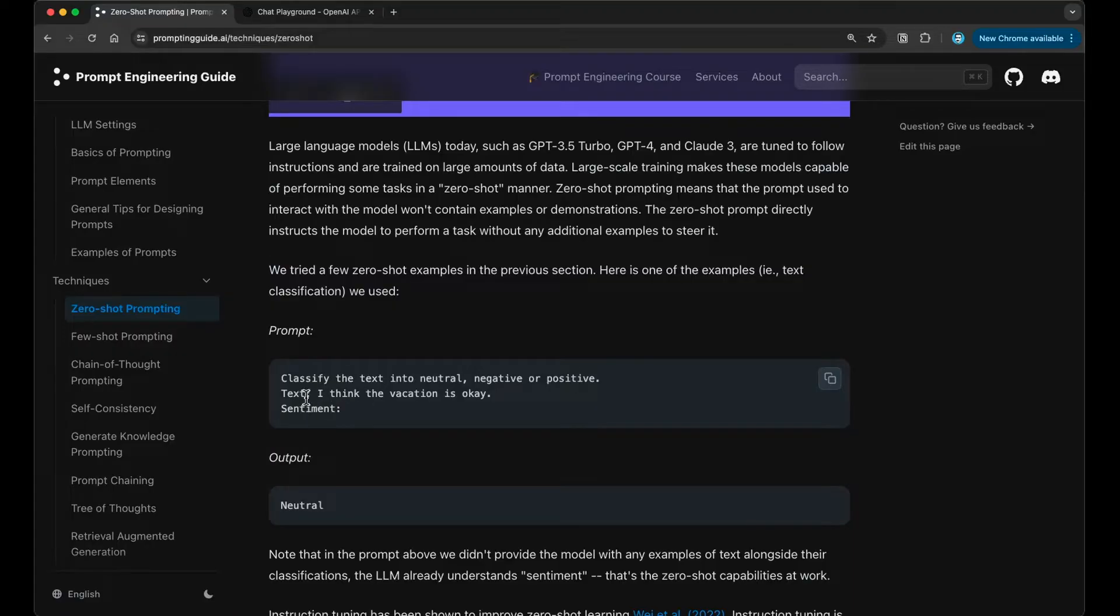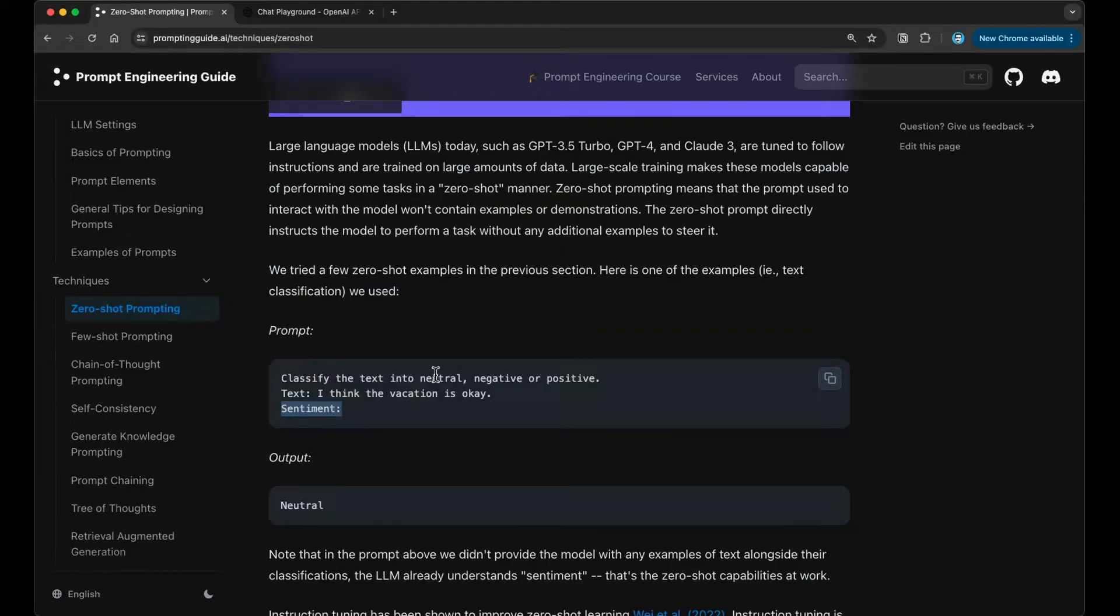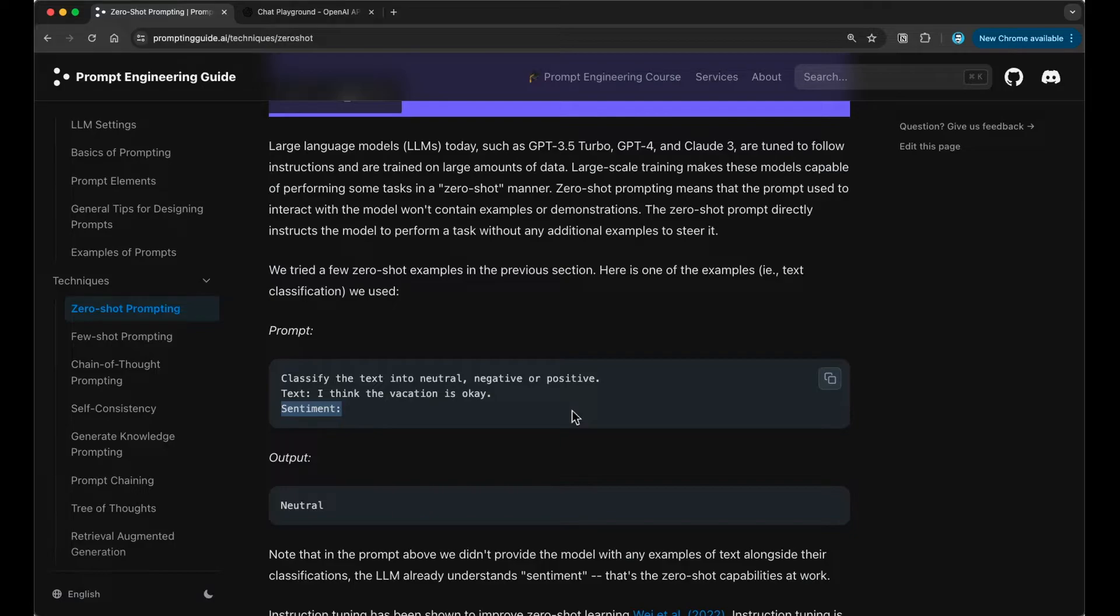Then you give the model the input, which is going to be this text: I think the vacation is okay. And then this output indicator here is telling the model that we're expecting an output, which will be one of these labels. This classification task is considered zero-shot prompting because we're not adding examples. We're not giving the model examples of how to perform this task.